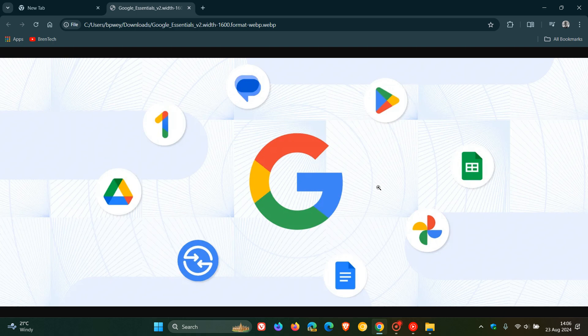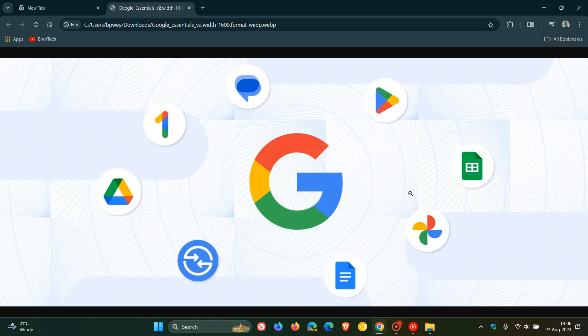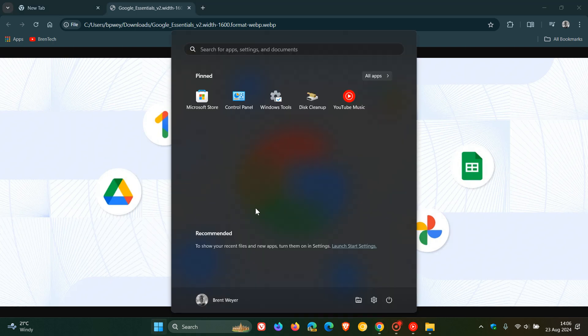I think it'll be a nice one-stop hub if you are tied into the Google ecosystem to basically access all your Google services directly from the start menu and taskbar.